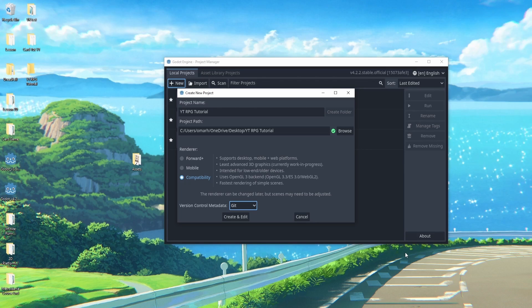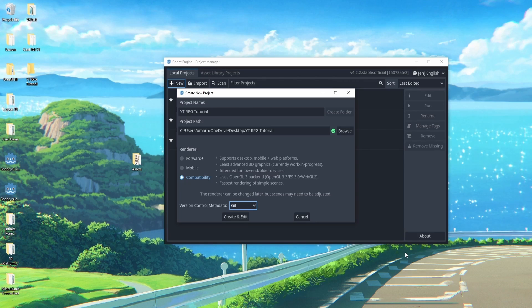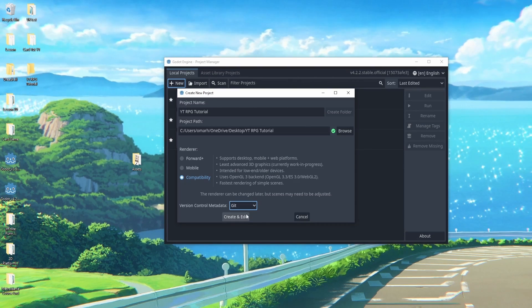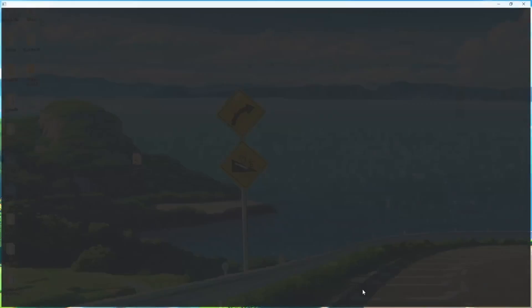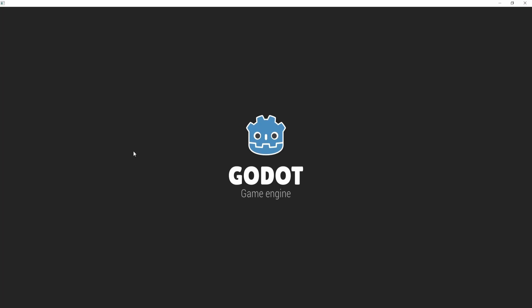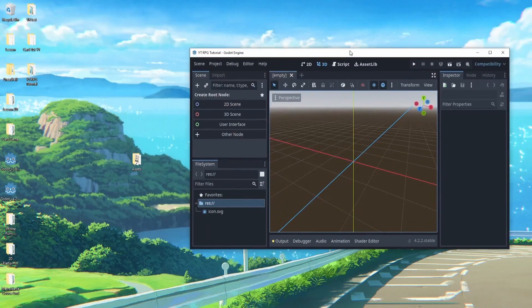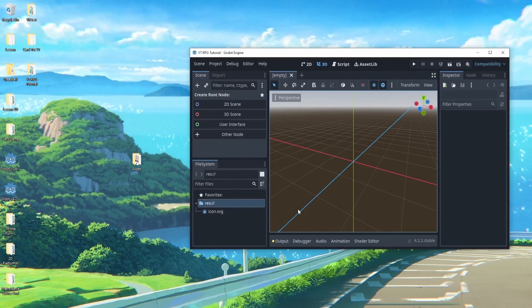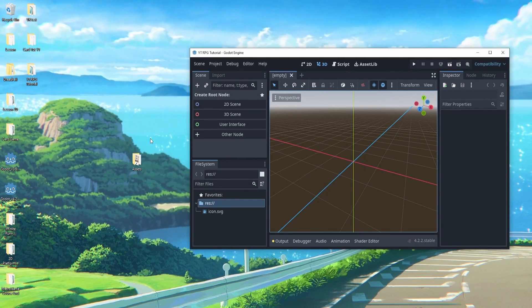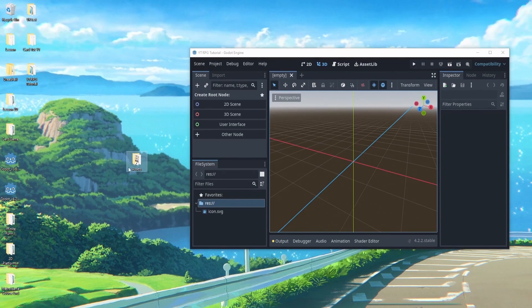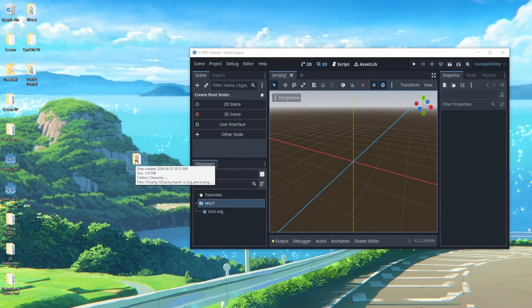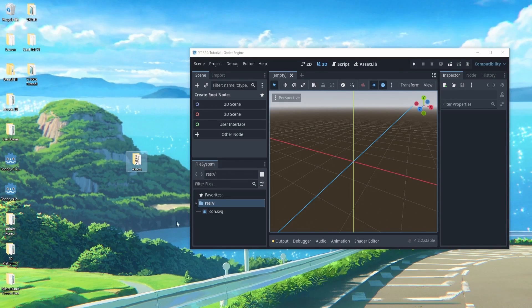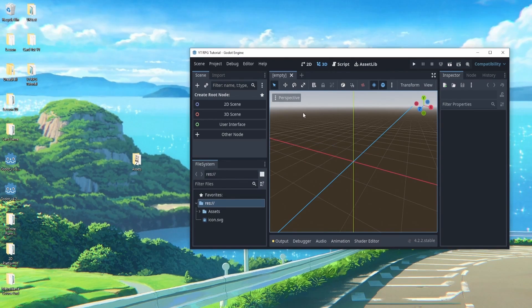Now if you guys want to download the final project, just go down below, fill out the subscription form and I will send you the project over email. So let's hit create and edit and our project will be created here. And once it's created we can minimize the entire thing a little bit. We can find our assets folder.